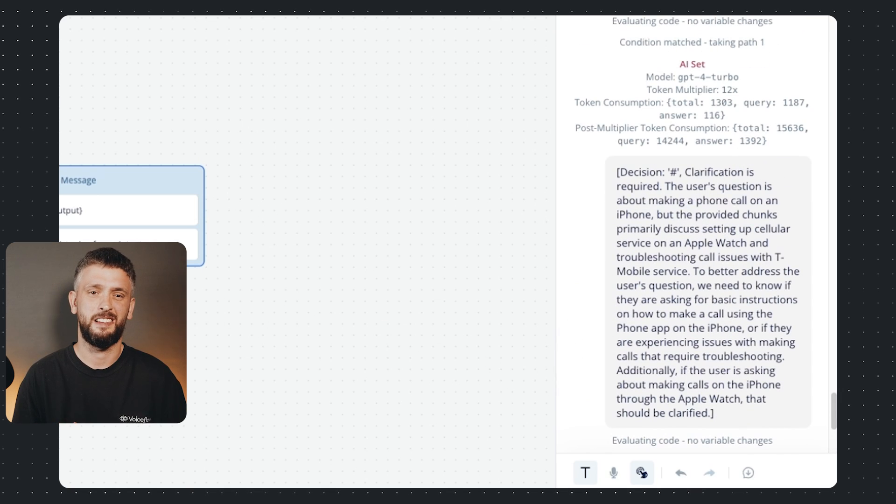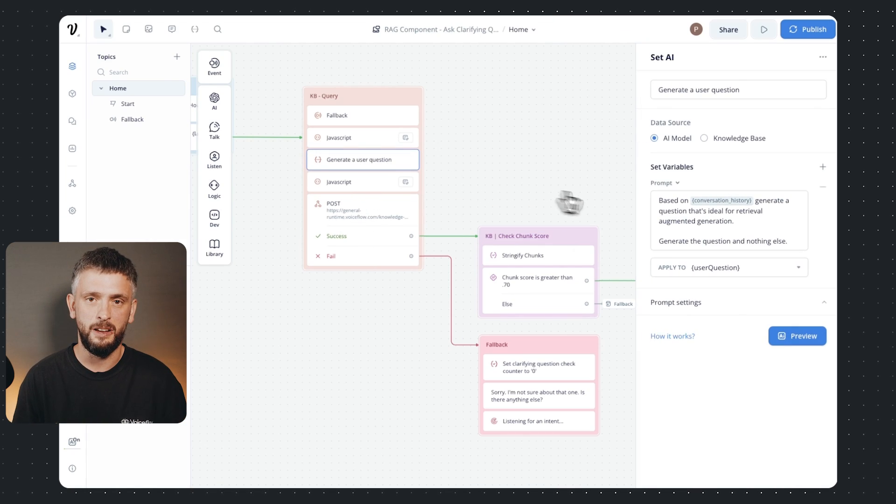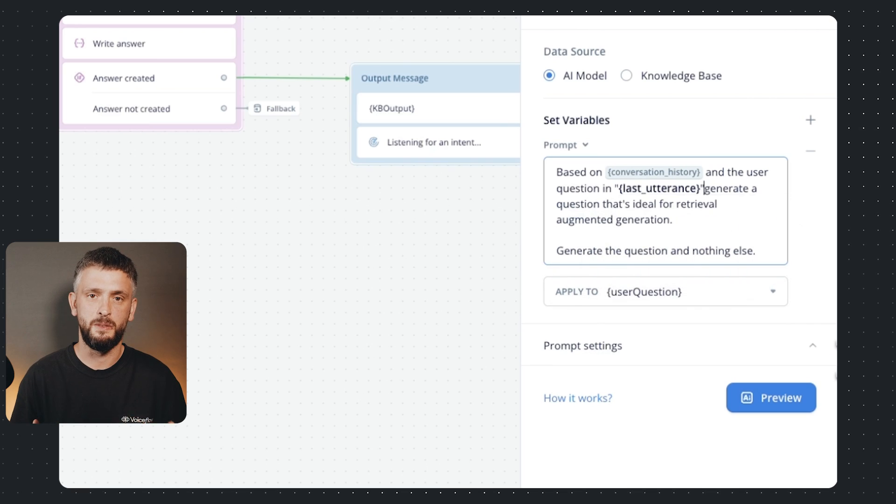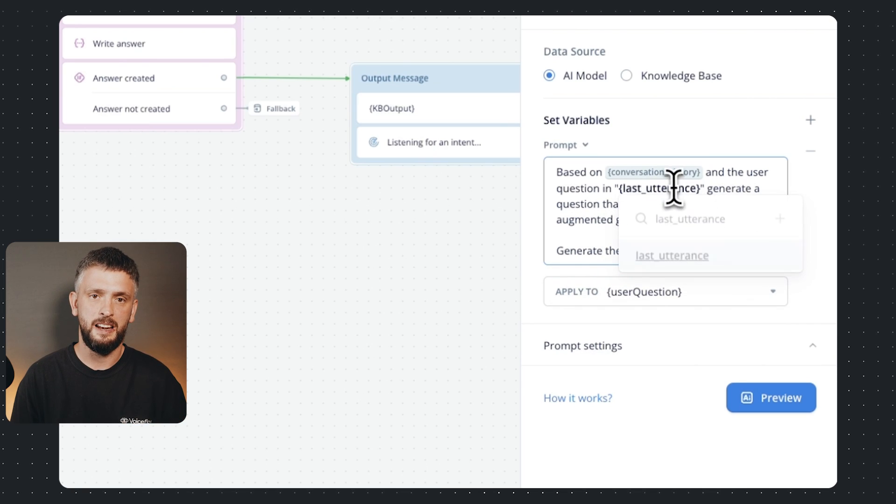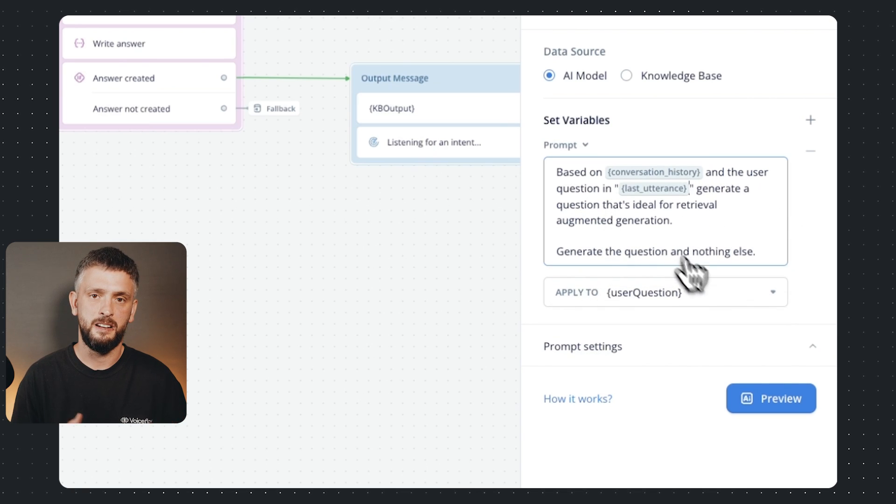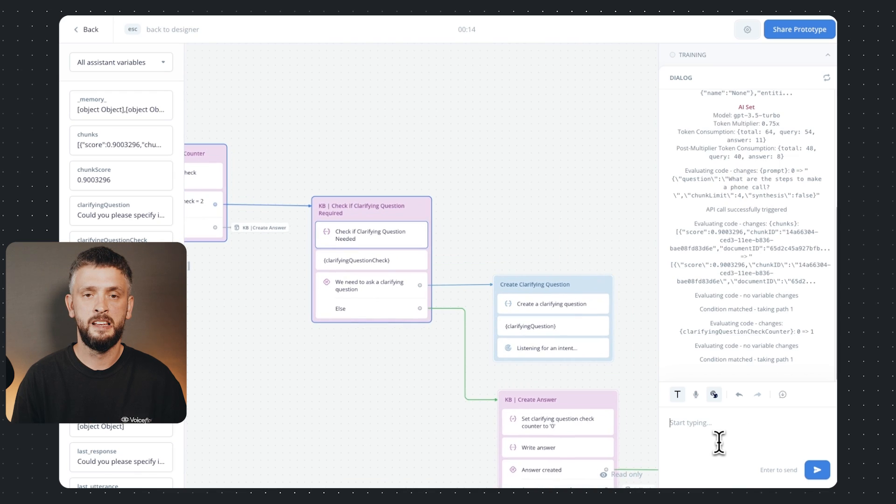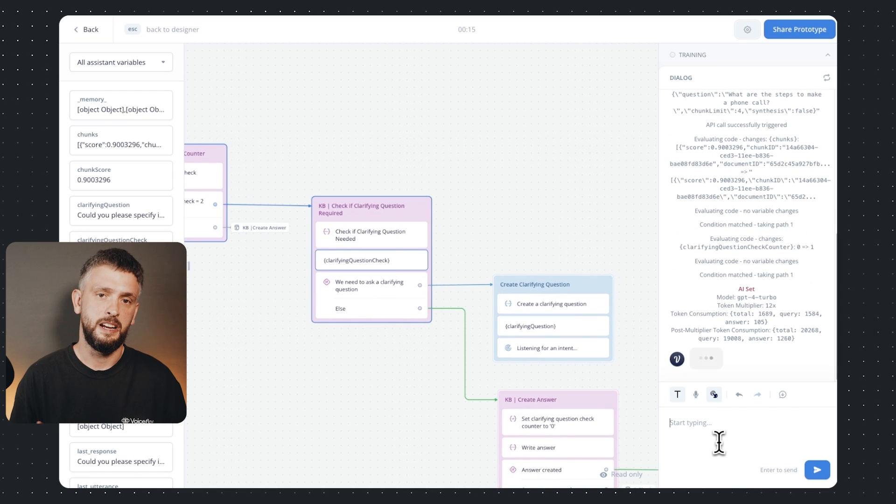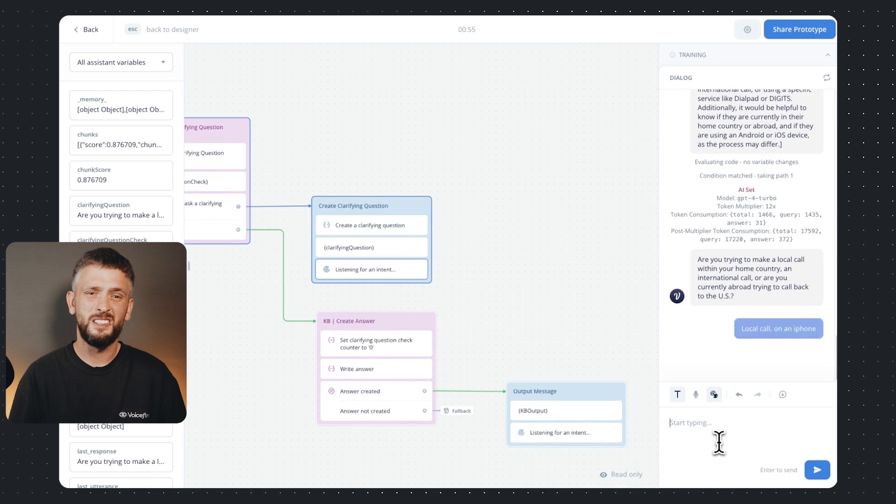See this is what prompt engineering is kind of all about, it's iterating slowly on your prompts getting them to work together. Let's update that, I think we'll add last utterance variable here so it prioritizes that. Now try again and we'll say local calls on an iPhone. That worked!